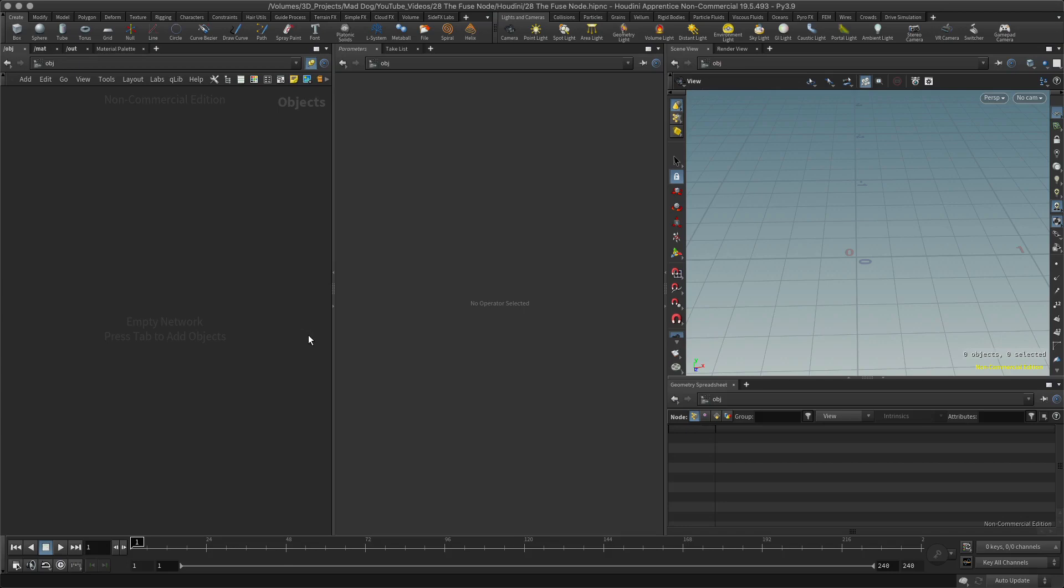Hello, and today I would like to quickly look at the fuse node. This should only take a minute. It's pretty simple. If you ever use Maya, you'll probably know it as the merge node. I believe in some applications it might also be called the weld node, although I'm not certain of that.